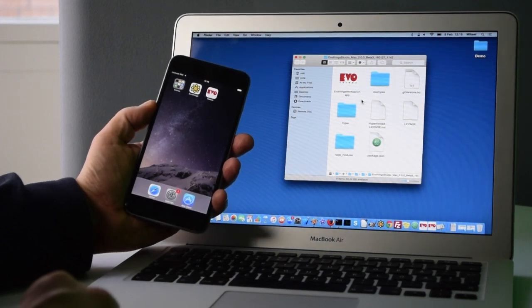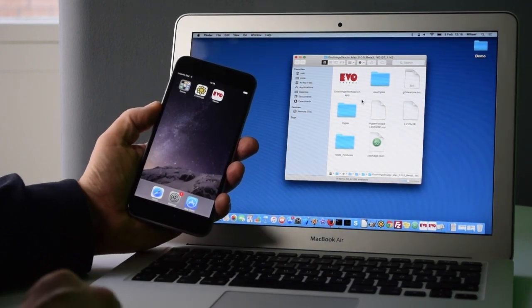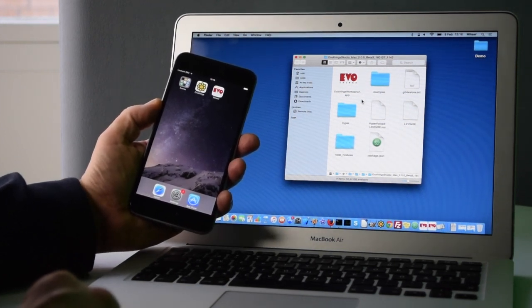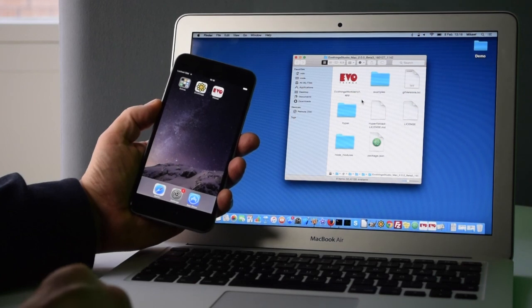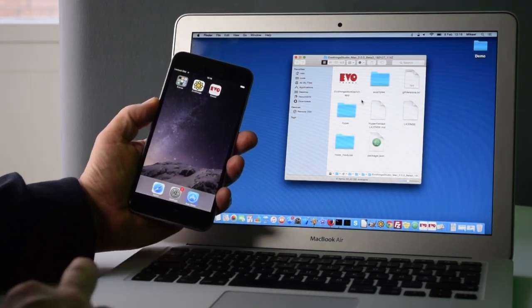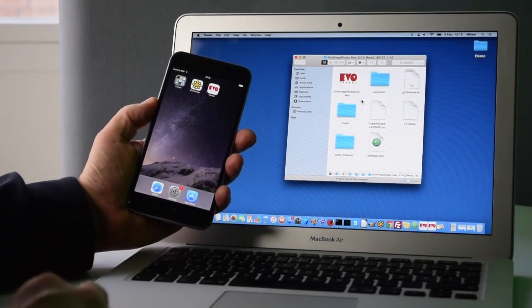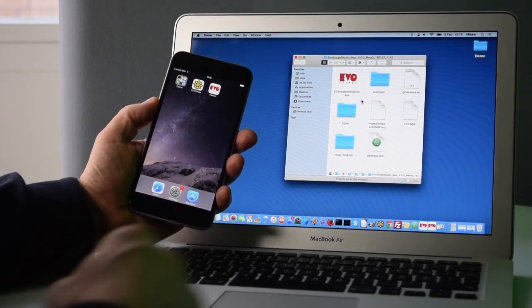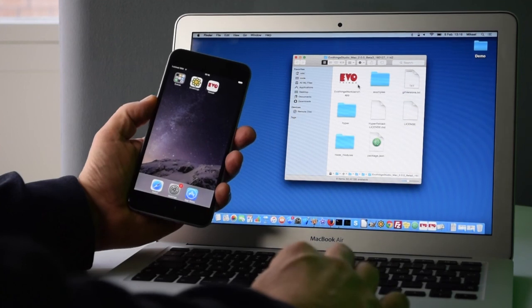In this video I want to show you how to get EvilThings Studio up and running. There's two parts: the workbench on the PC and the EvilThings Viewer on the mobile phone.